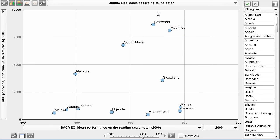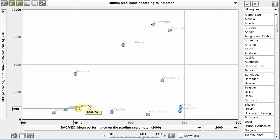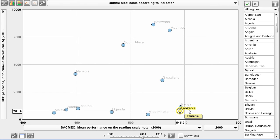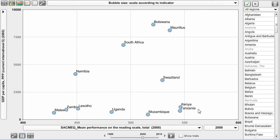The opposite is the case for Malawi, Zambia, and Lesotho. But perhaps more interesting are the outliers — particularly Kenya and Tanzania — which have relatively low GDP per capita compared to other countries in this region, yet relatively high reading scores. This is just one simple example of the many possible comparisons that can be made with the World Bank indicator dataset, though drawing conclusions would require more analysis.